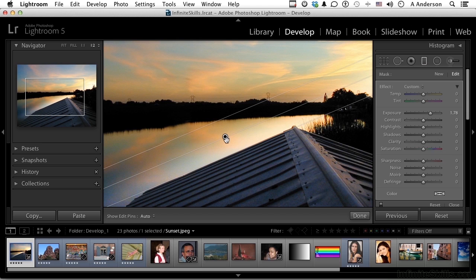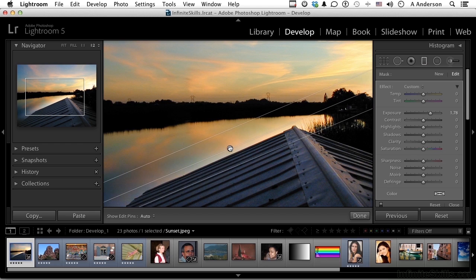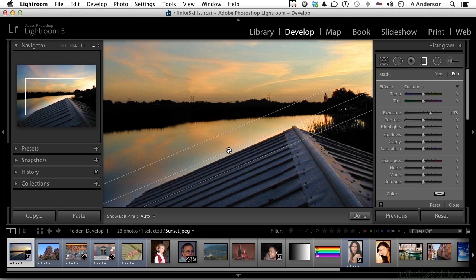So I'm going to pick up the pin right here. I'm going to drag that down to about there.